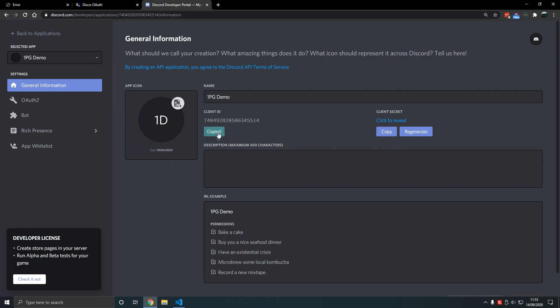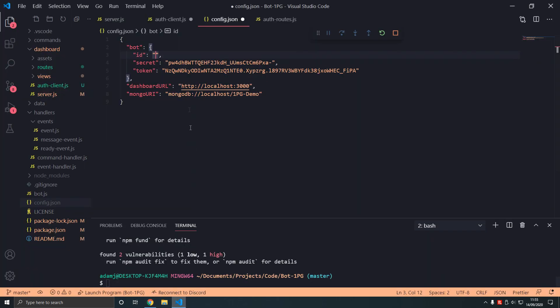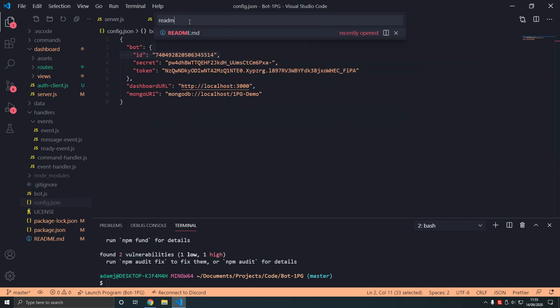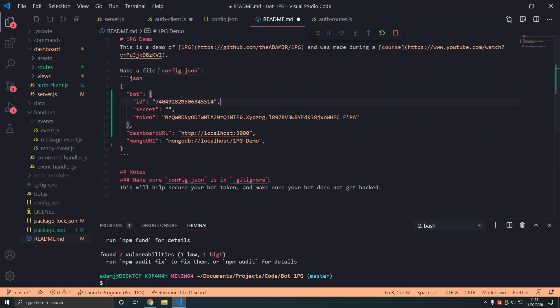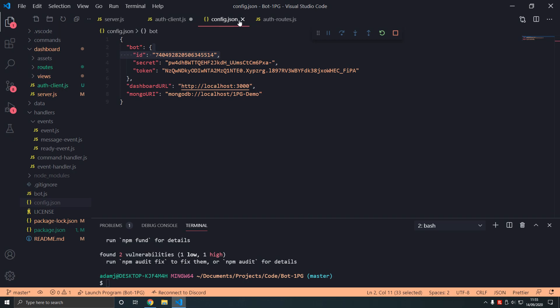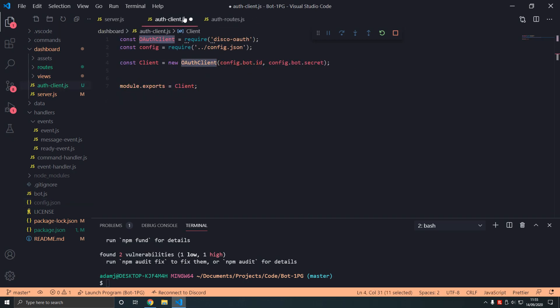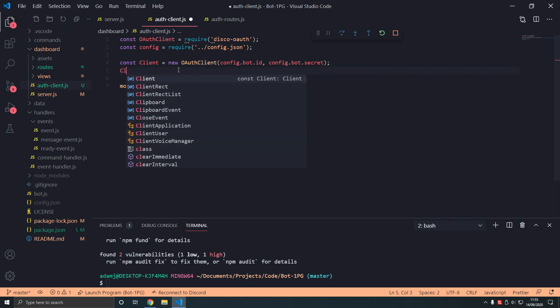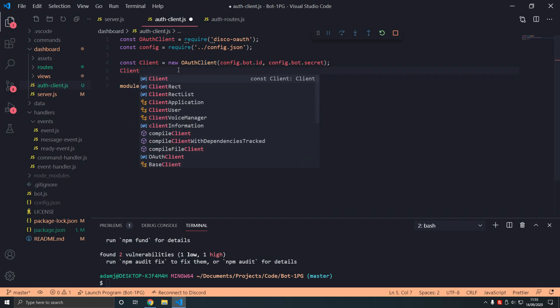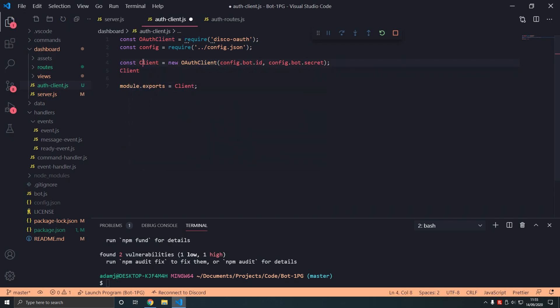What we're going to do is we're going to copy the id in config, paste that in. And then in readme I'm going to paste that in here.